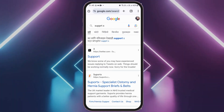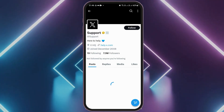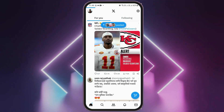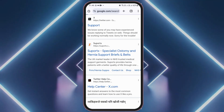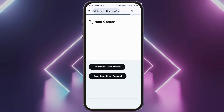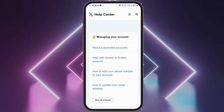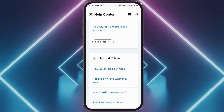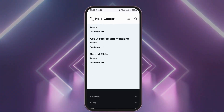After searching for support on Twitter or X, you will see an interface. Tap on the Support option and you will see a support interface where you can describe the problem you are facing. Write your problem in the help center of x.com and your problem will be solved within 24 hours.